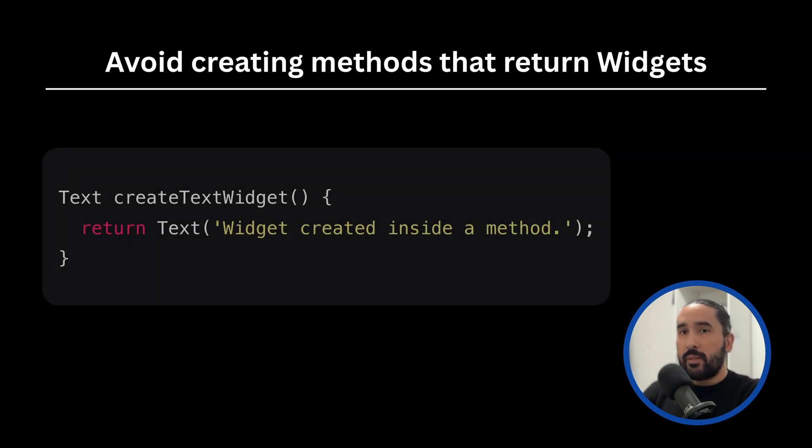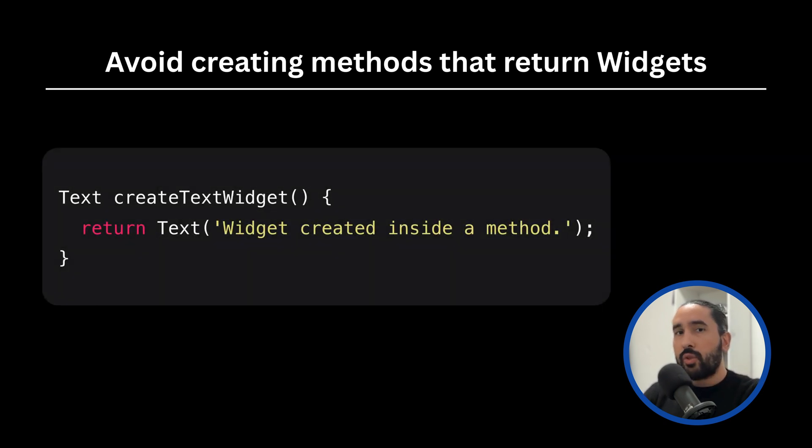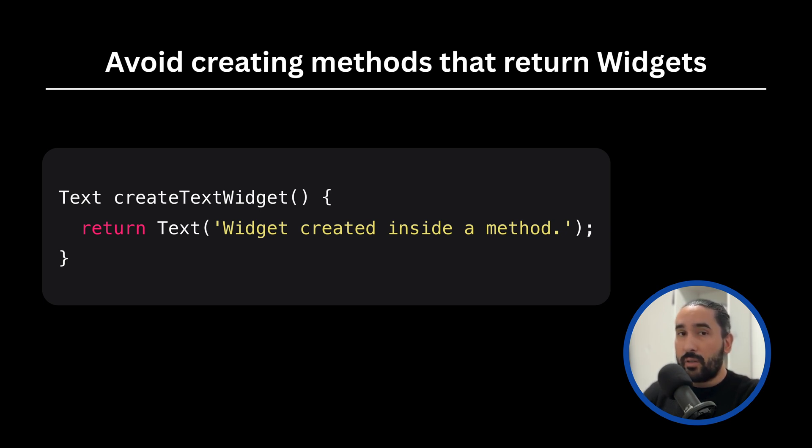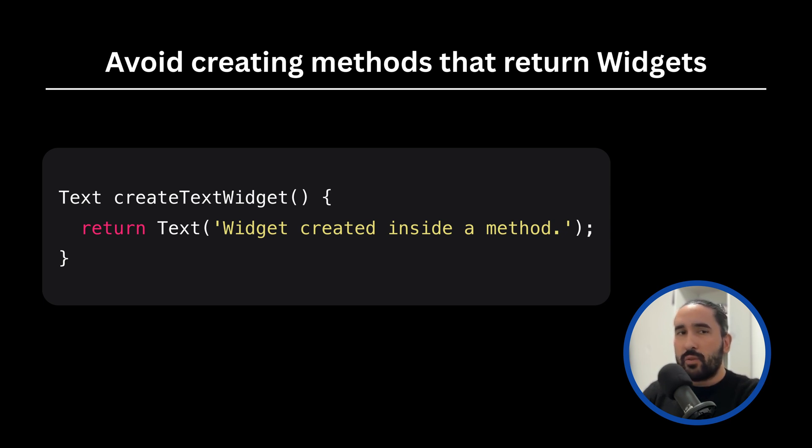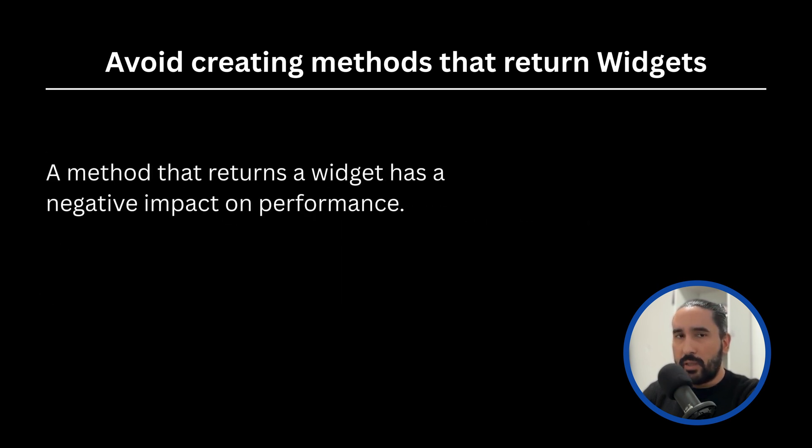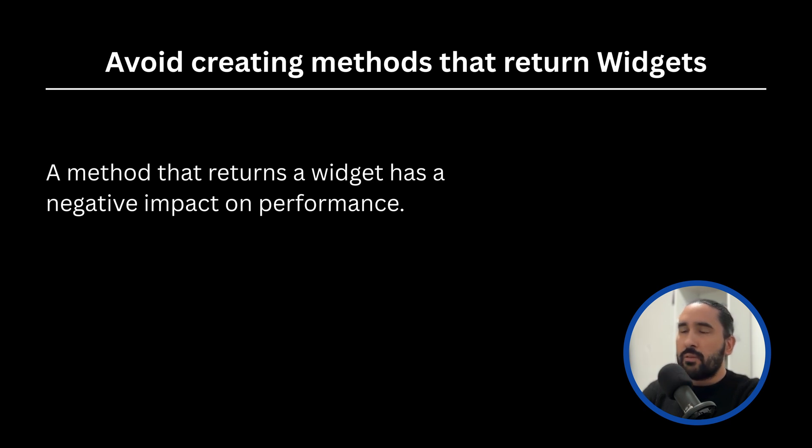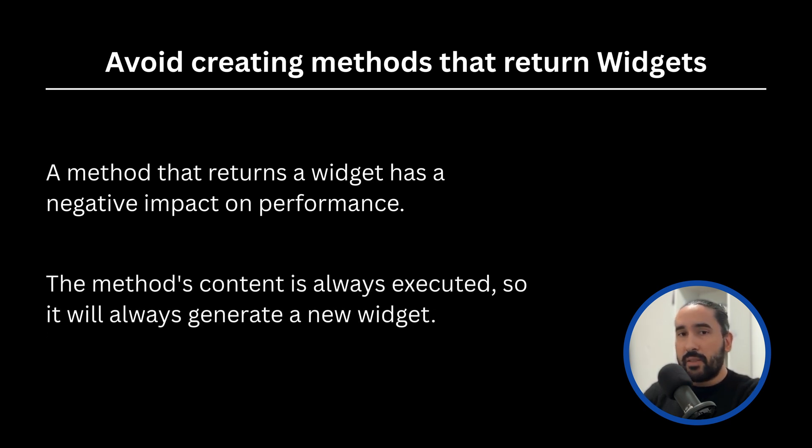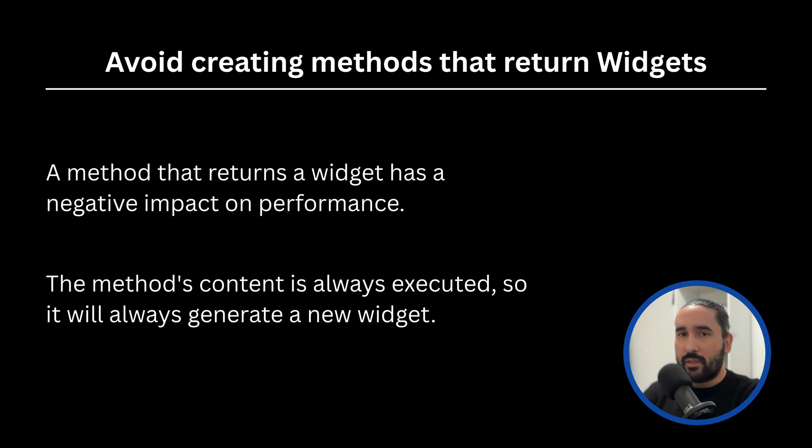The first piece of advice I can give you is to avoid creating methods that return widgets. One of the most common mistakes I see among Flutter developers, especially those who came from other frameworks or are just getting started, is creating methods that return widgets. While this might seem like a harmless shortcut to keep your code organized, it actually has a direct negative impact on your app's performance. The reason is simple. Every time Flutter's build method runs and hits that method, it will create a brand new widget instance.